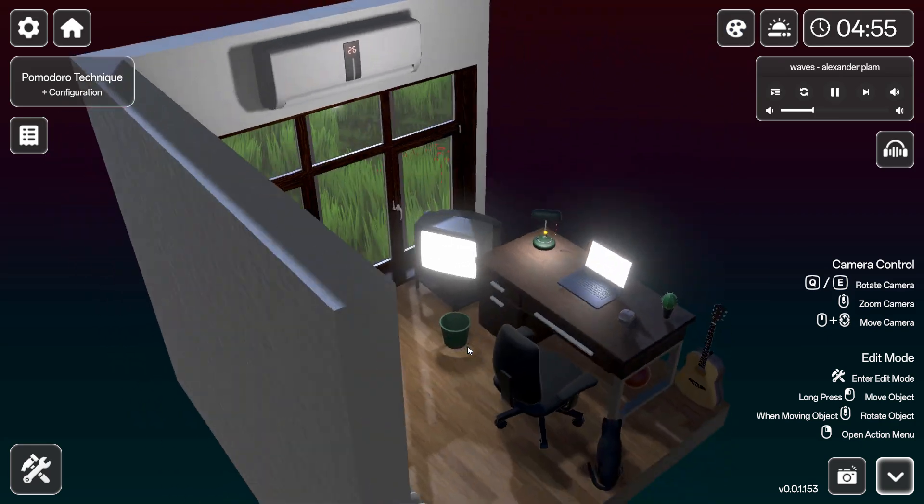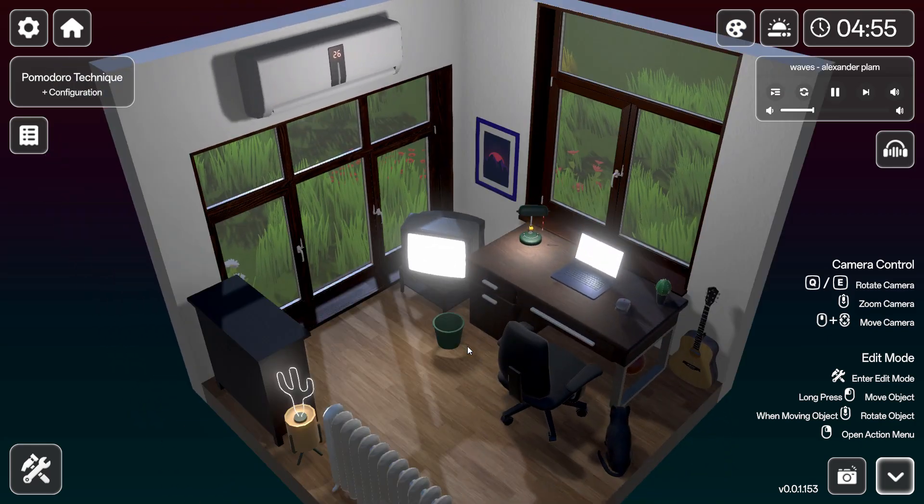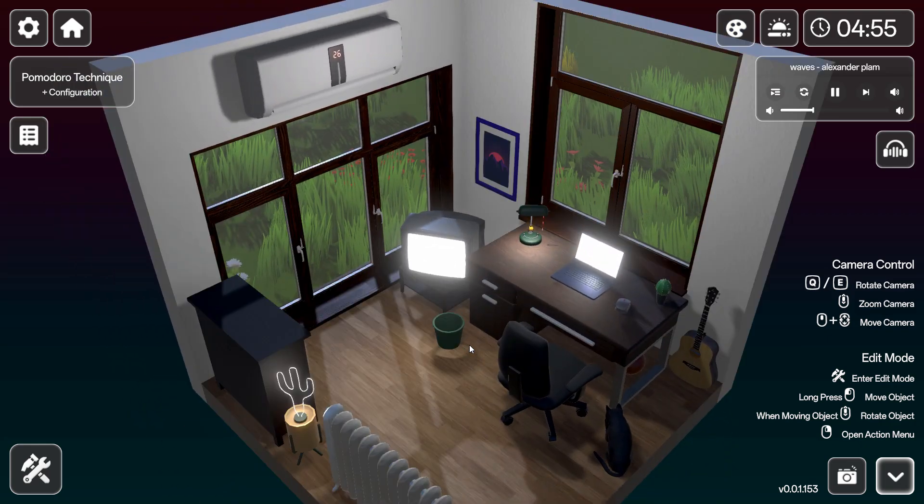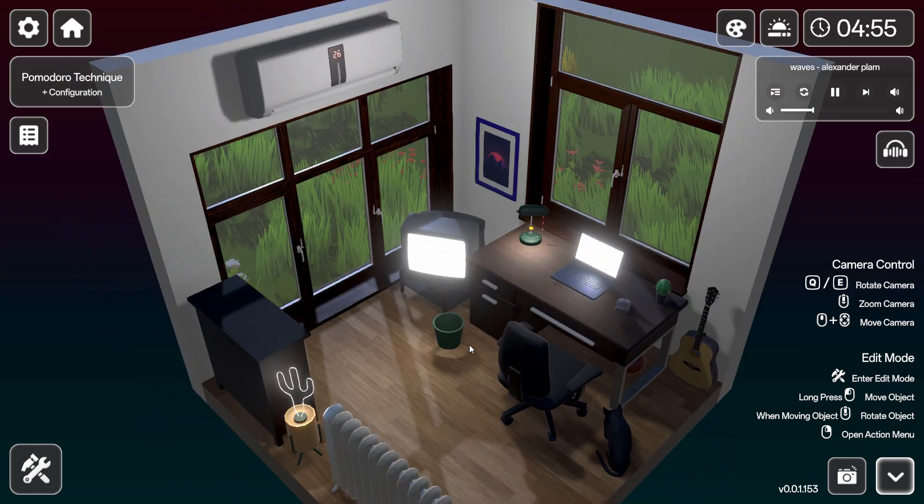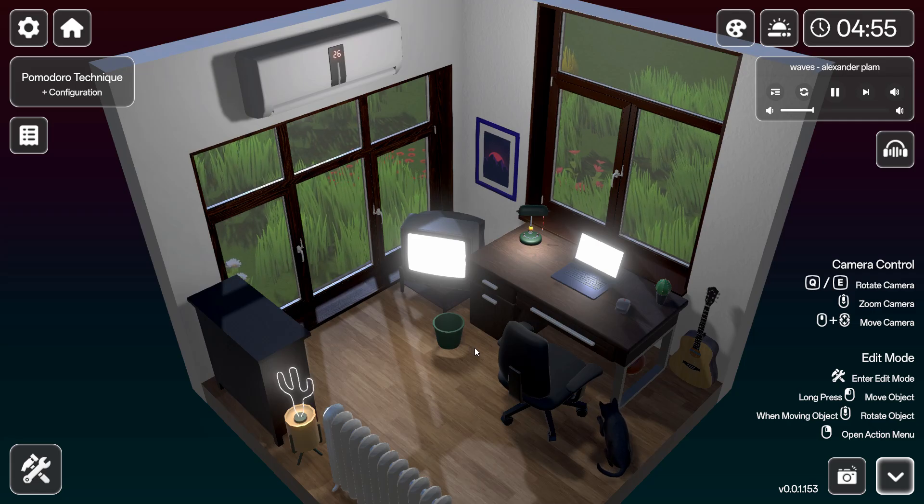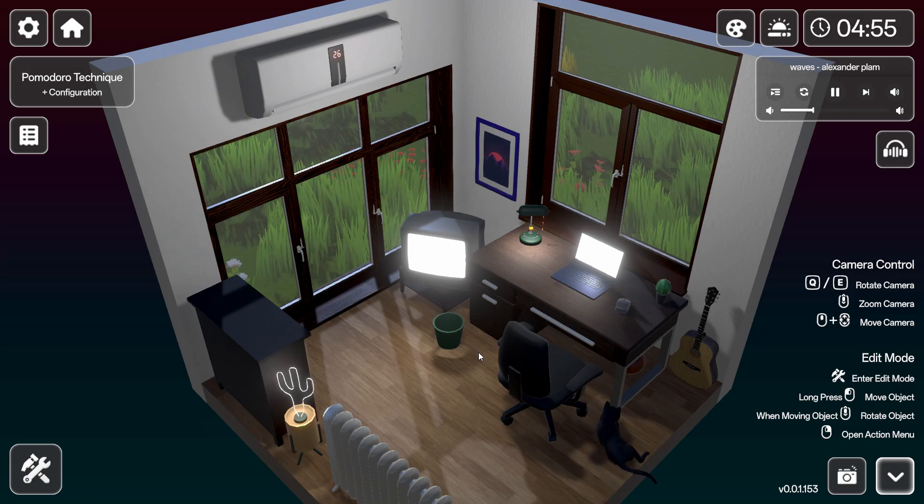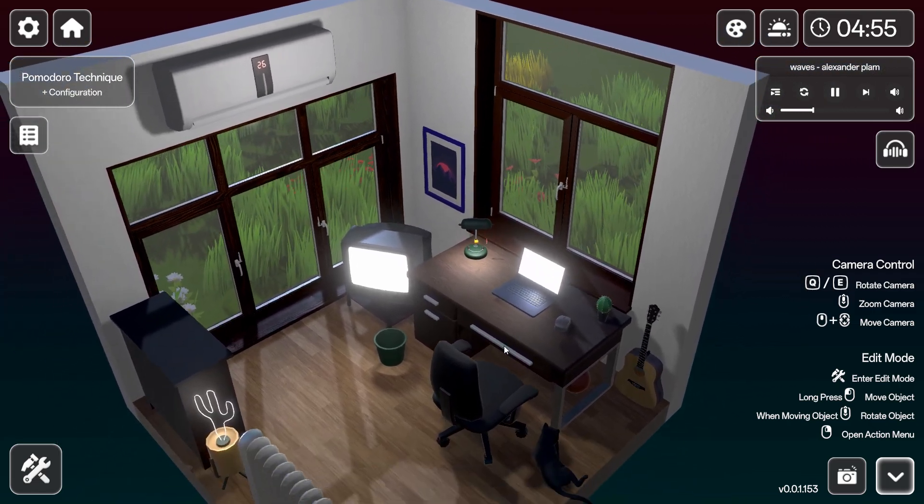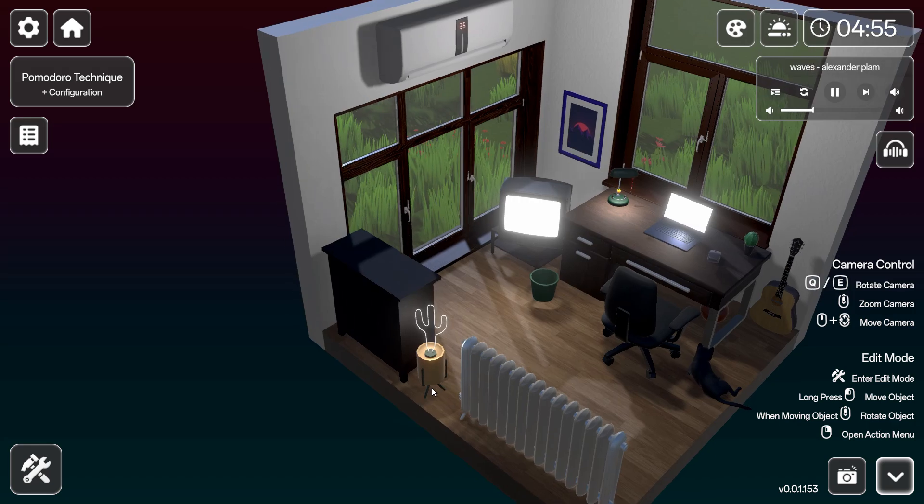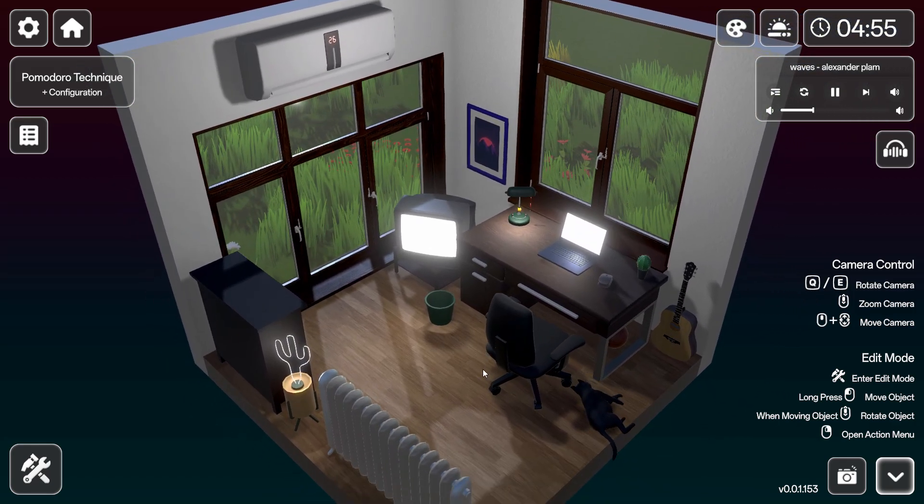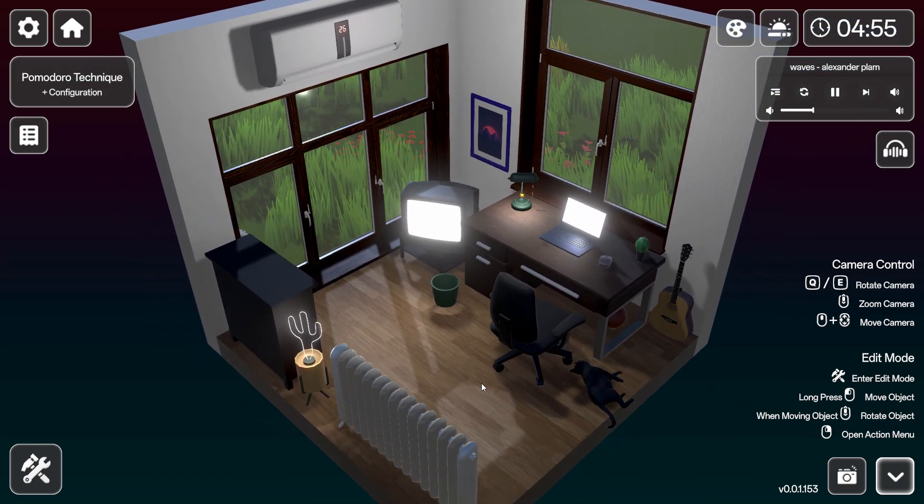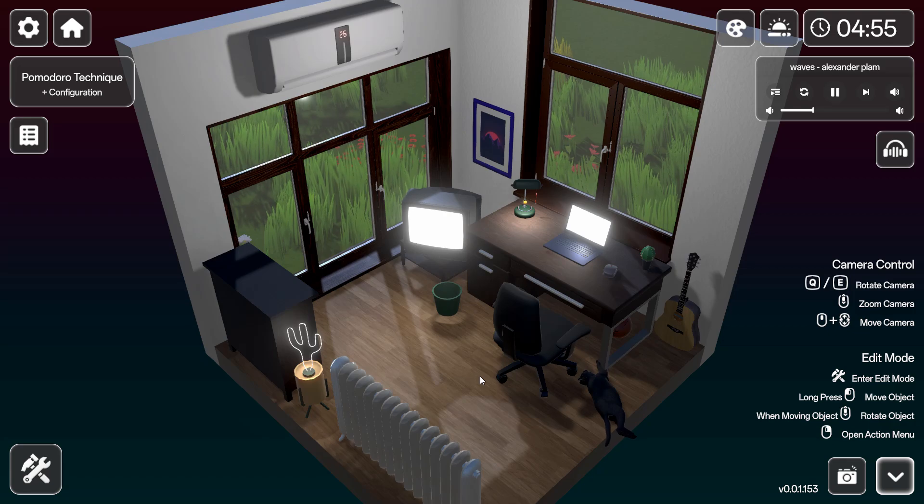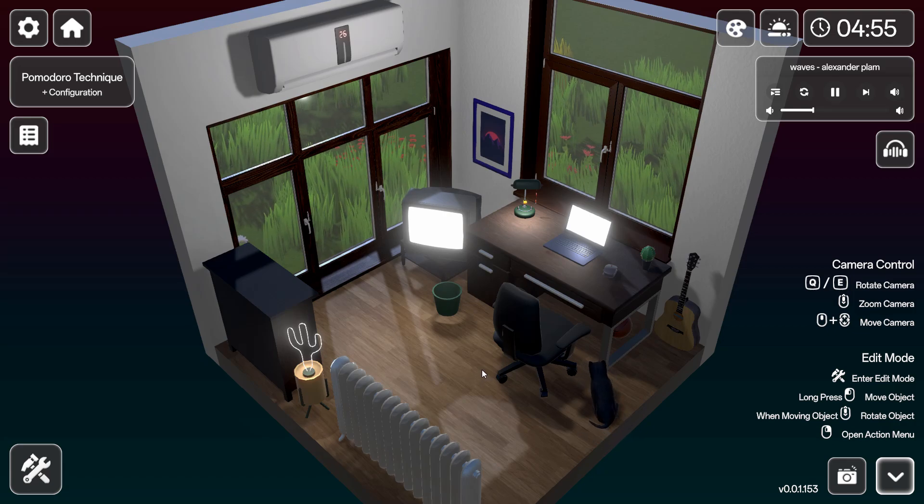There. You can move the camera, you can zoom it, you can move it. And you also have an edit mode.